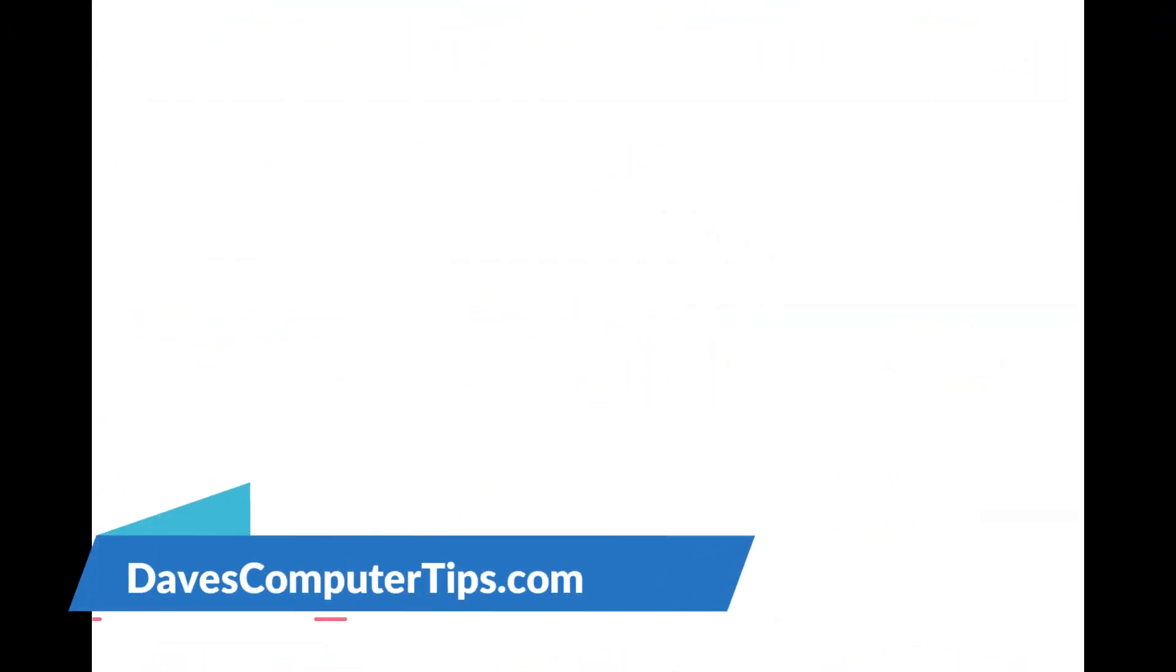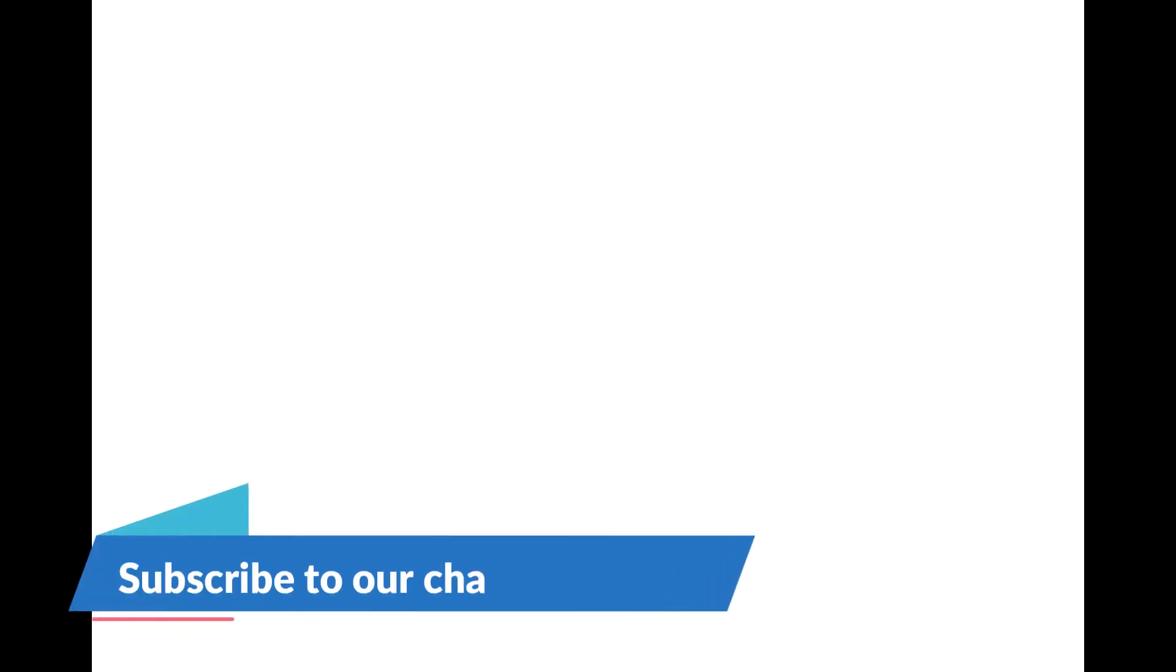Make sure to check out davescomputertips.com—that's where all our articles are. And also make sure you subscribe to this channel. Thanks for watching.